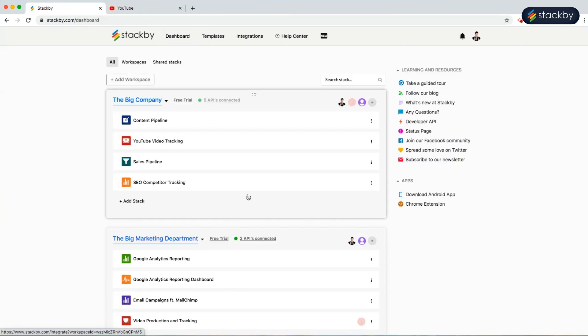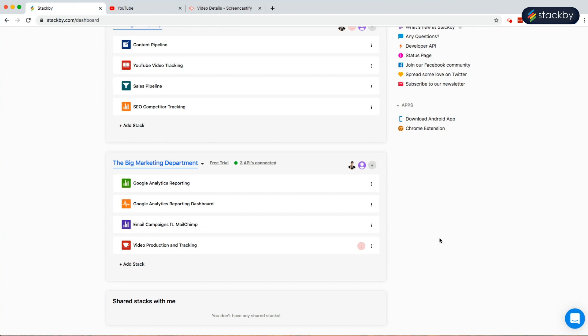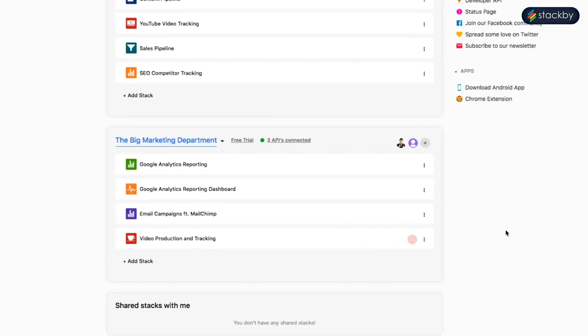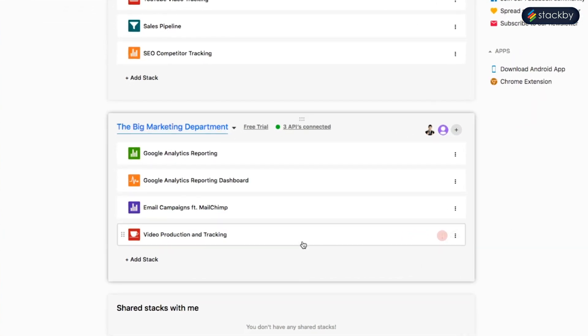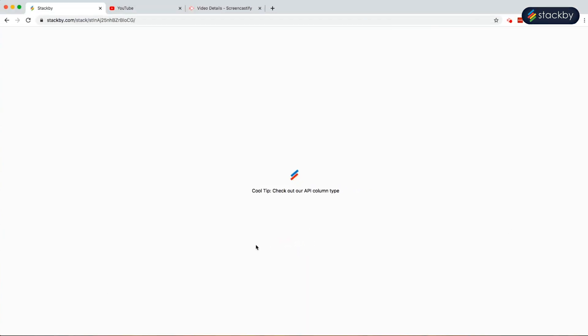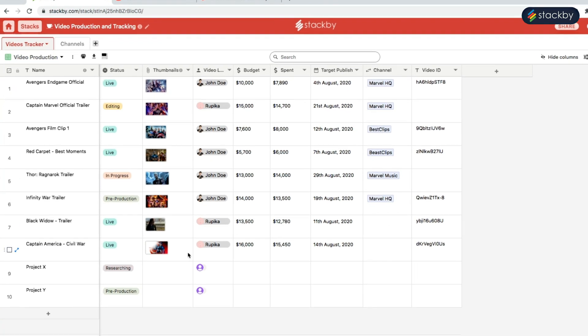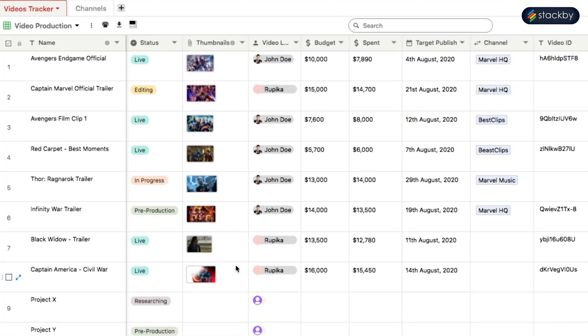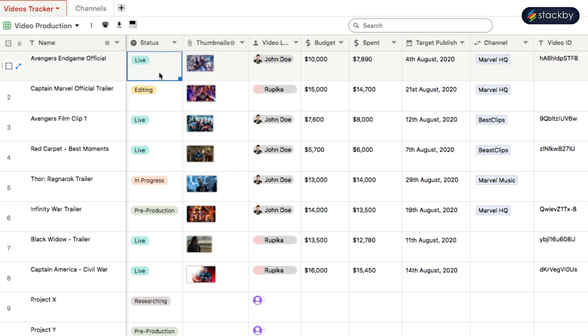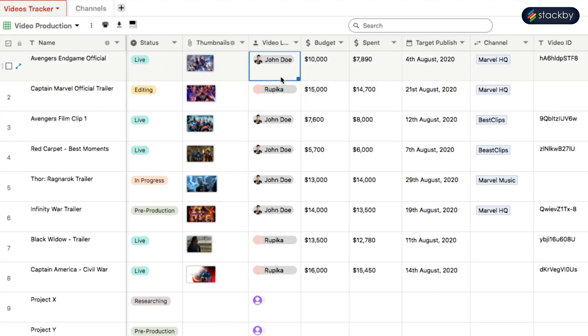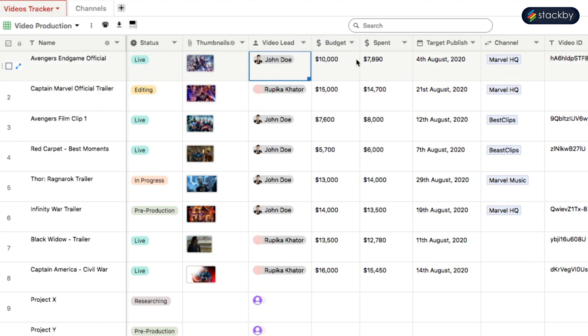Here, we have already created a video production and tracking stack. Click on it. We have a format in the table which shows us the name of the video, the status of the video, thumbnail files and who's the video lead. You can also track the budget of the video, how much has been spent, the target publish date, etc.